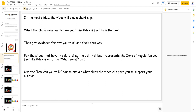For the slides that have dots, drag the dot that best represents the zone of regulation you feel Riley is in to the 'What Zone' box. Then use the 'How Can You Tell' box to explain what clues the video clip gave you to support your answer.